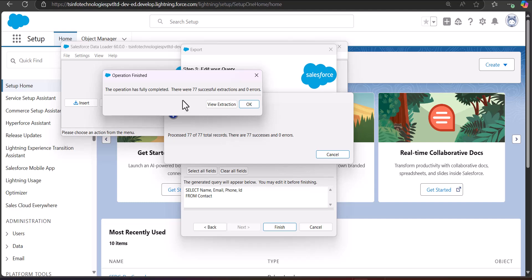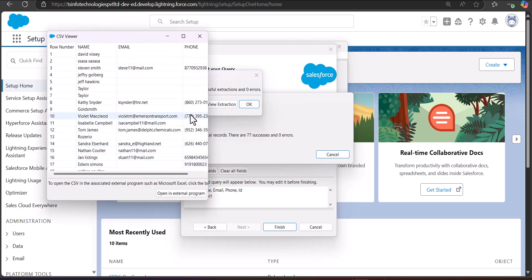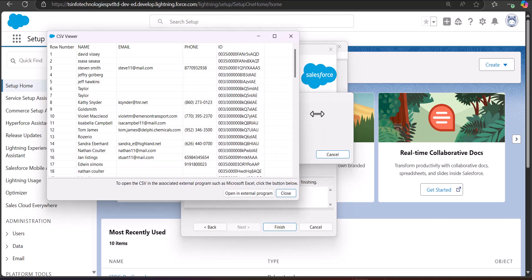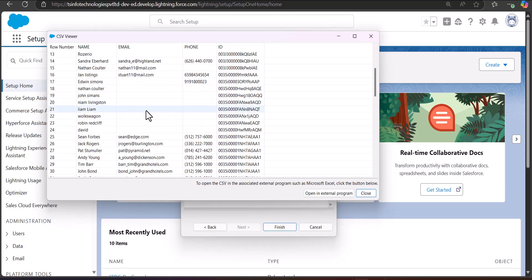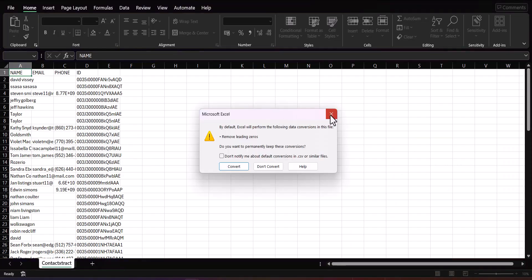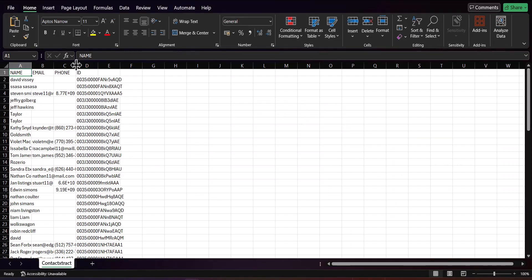The data operation ran successfully and exported 77 contact records. To view the extracted records, click the View Extraction button. In the CSV viewer of the Data Loader you can see the exported data. From here you can click Open in External Program and it will open in Excel, where you can see your exported contact data.